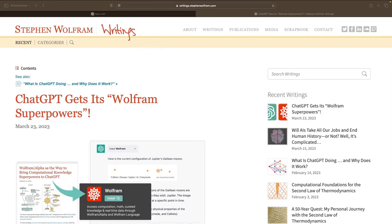Hi everyone. Welcome to the daily study group where we are exploring the Wolfram plugin for ChatGPT. I'm Jamie Peterson of Wolfram U. Today we'll be looking at solving computational problems and generating Wolfram Language code using the plugin.